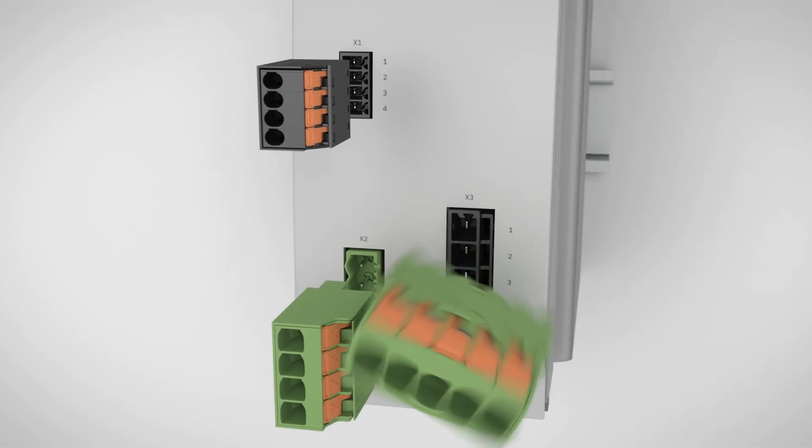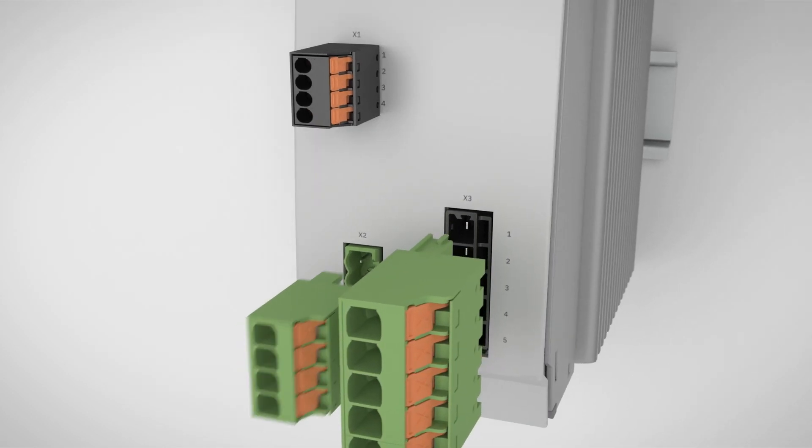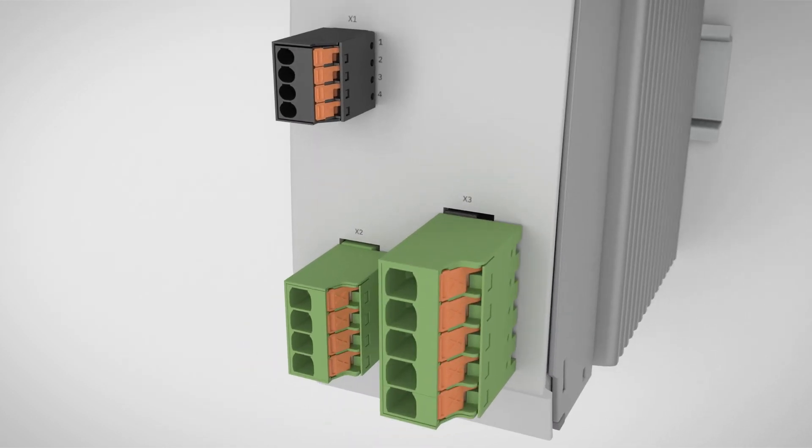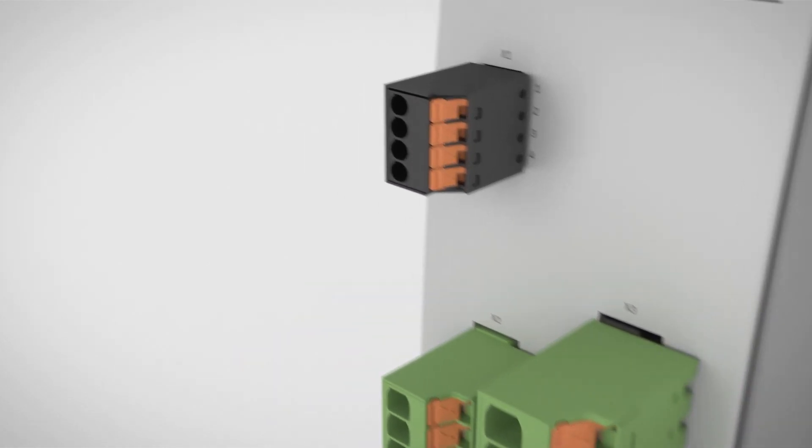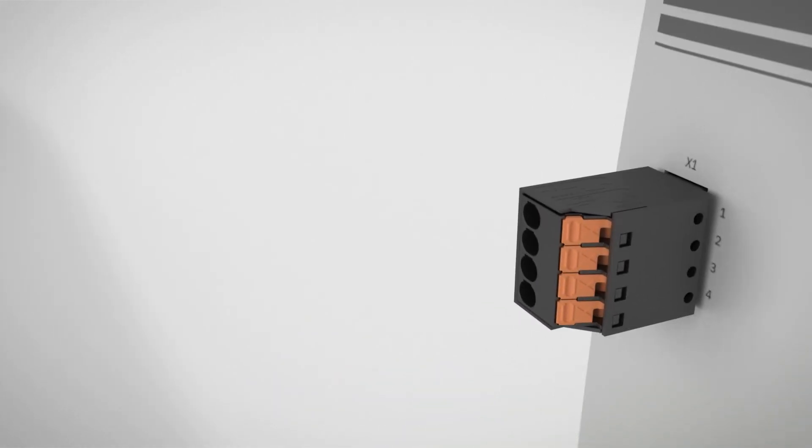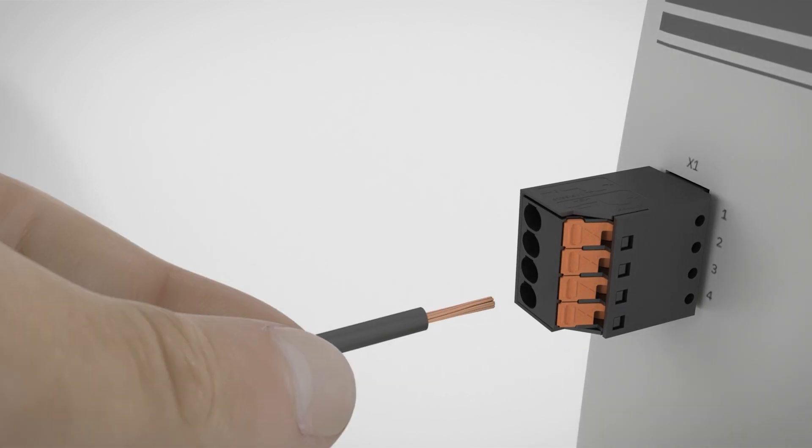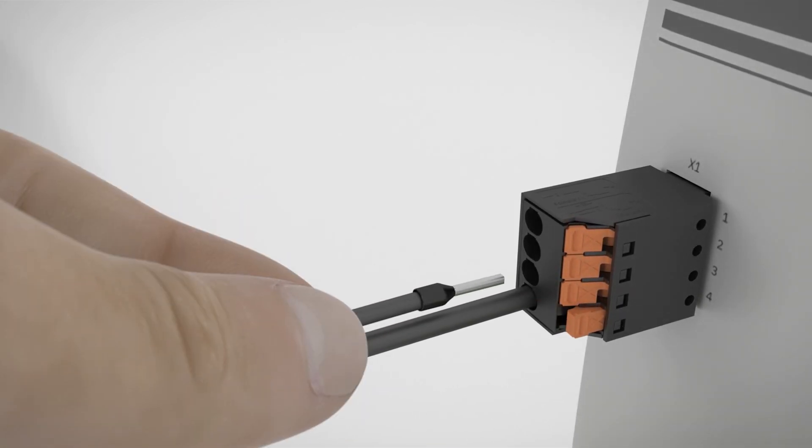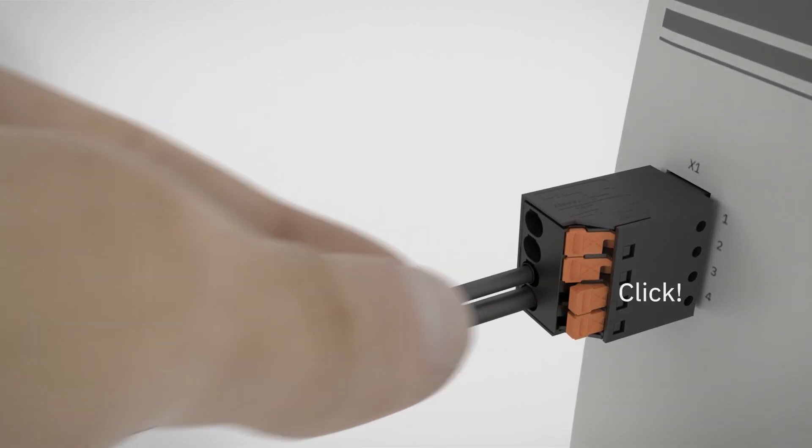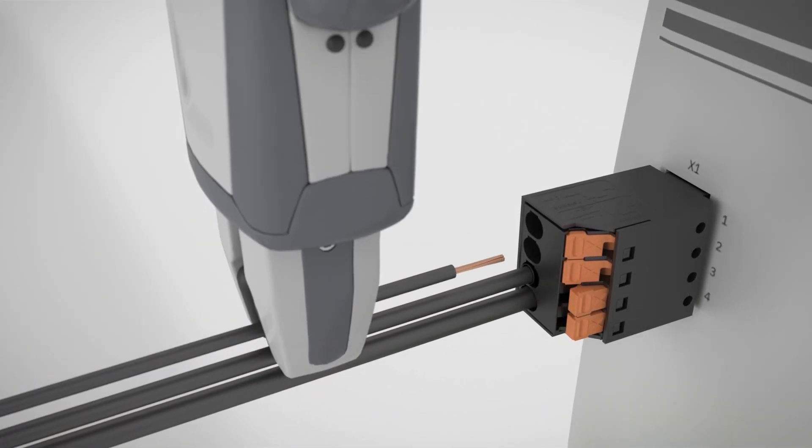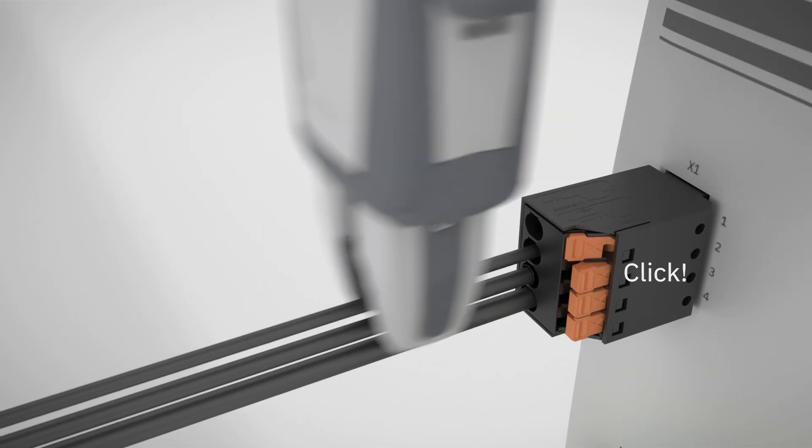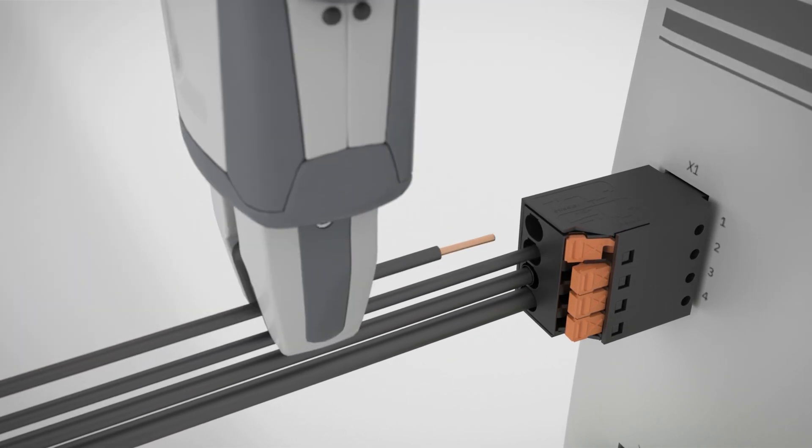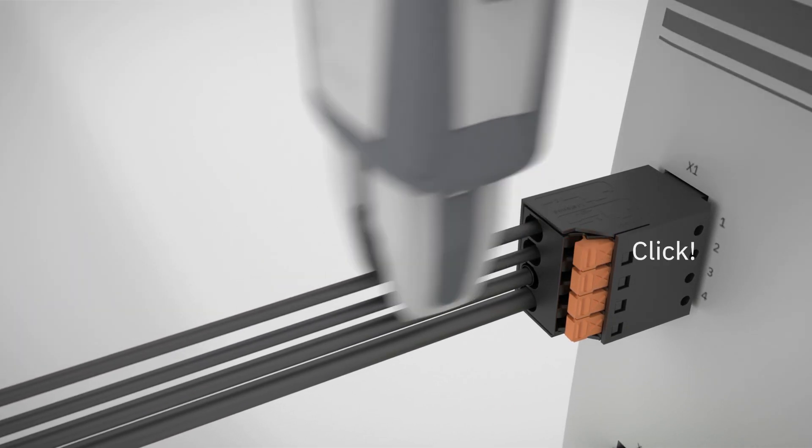The XPC PCB connector with patented PushX technology enables you to benefit from fast, tool-free and effortless conductor connection by hand or automated means, without changing the device design.